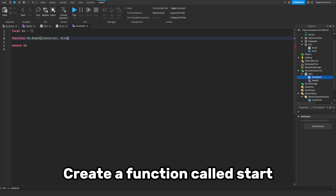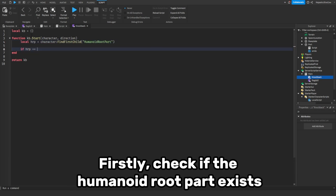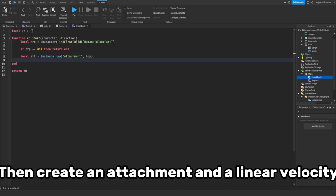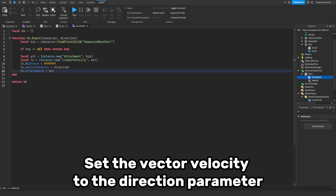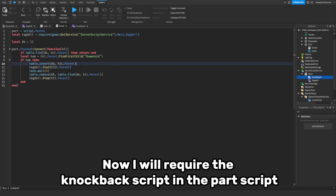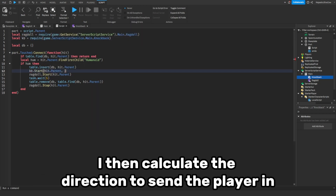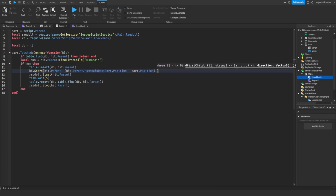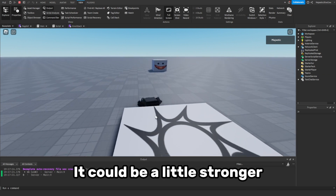Create a function called start. First, check if the humanoid root part exists. Then create an attachment and a LinearVelocity, and set the vector velocity to the direction parameter. Now I will require the knockback script in the part script, then calculate the direction to send the player in. It could be a little stronger.